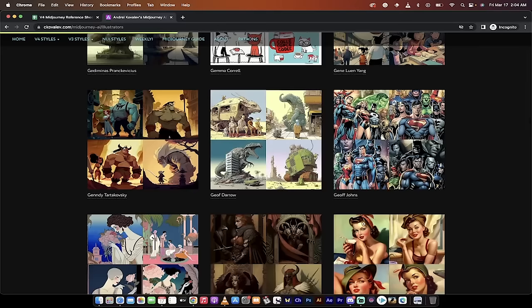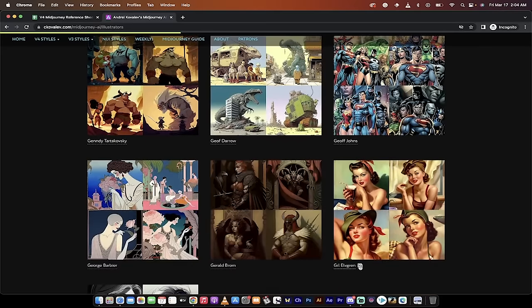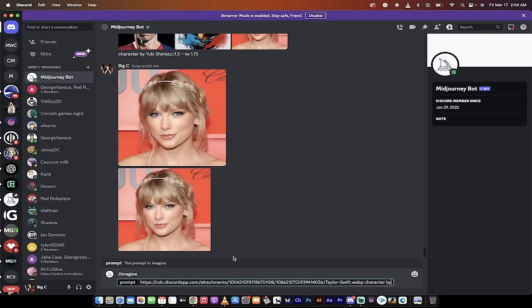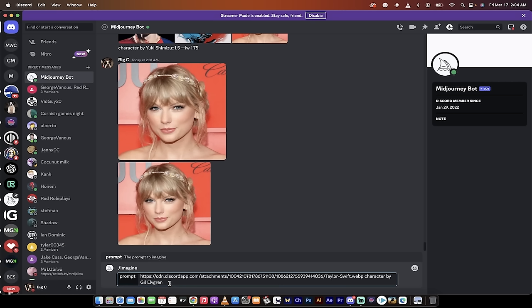Let's go ahead and make sure I've got the spelling right. I'm going to hit this little plus sign that copies it. So it's 'character by Gil Elvgren,' and then I'm going to go colon colon. I'm going to go colon colon and then I'm going to go one. What I'm telling it to do now is I'm using text weight or prompt weight of one, so I'm not going to make it too strong or too weak.